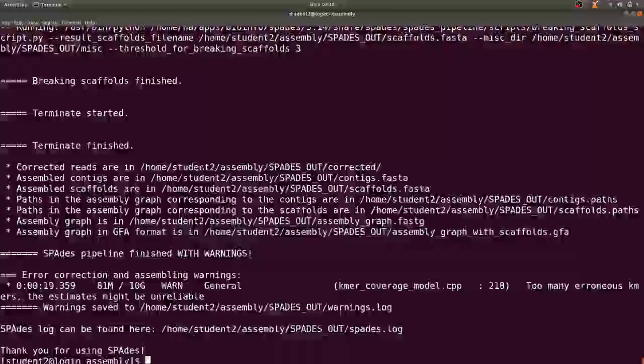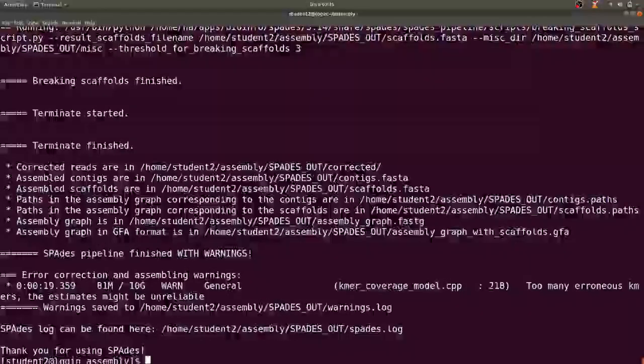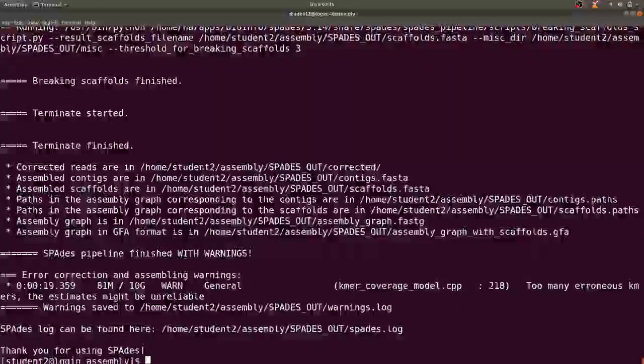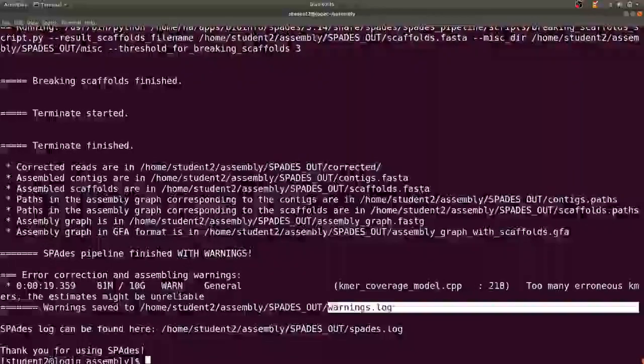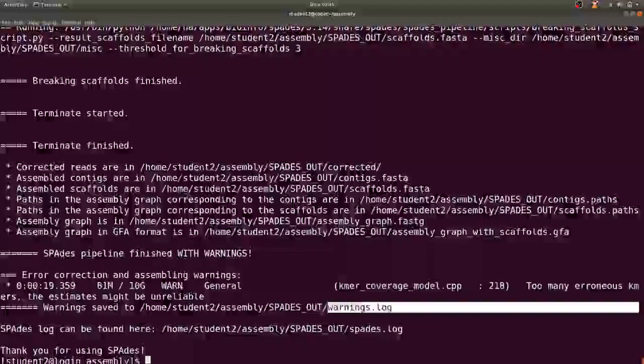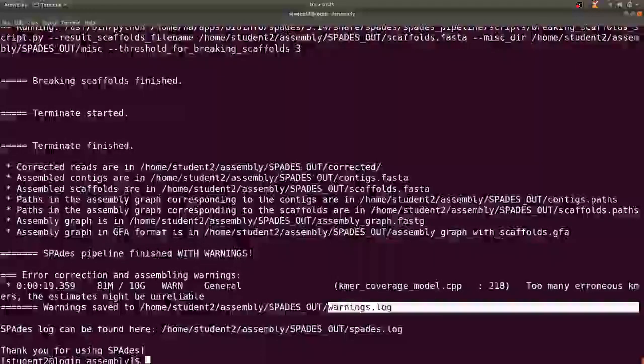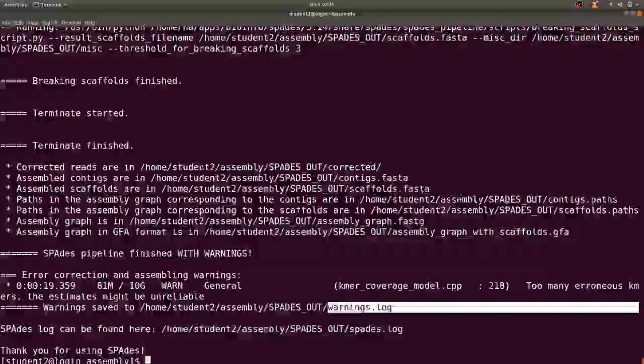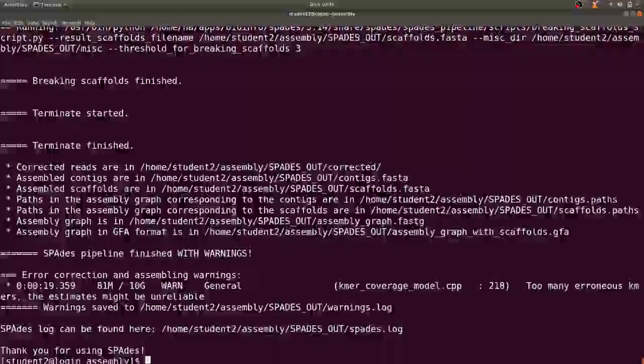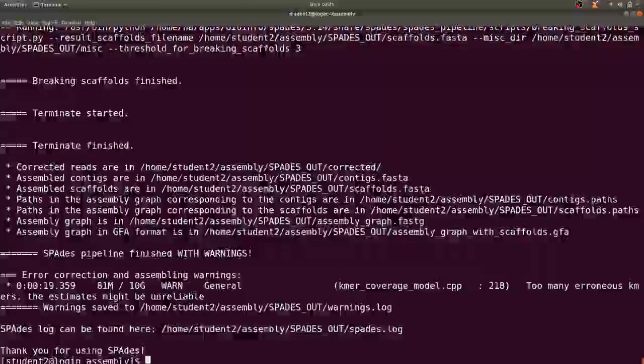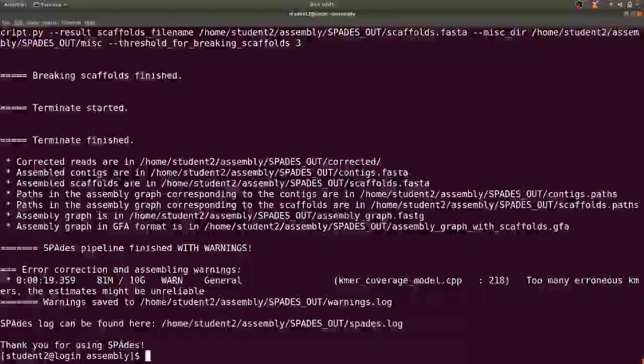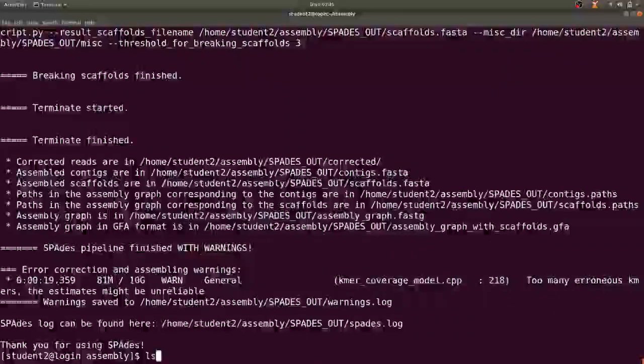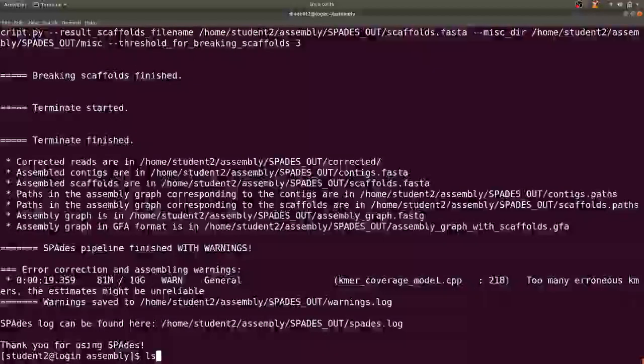Of course here SPAdes gives some warnings but some of these warnings can be ignored. But you can also look more into those errors by going to this file which will be in the directory that is specified as output during the configurations.